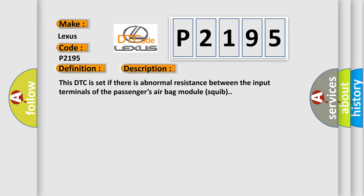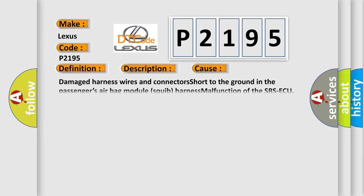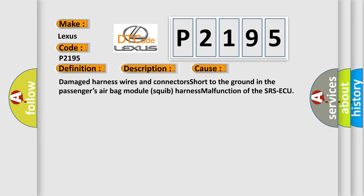This diagnostic error occurs most often in these cases: Damage harness wires and connectors short to the ground in the passengers airbag module squib harness malfunction of the SRSAQ.